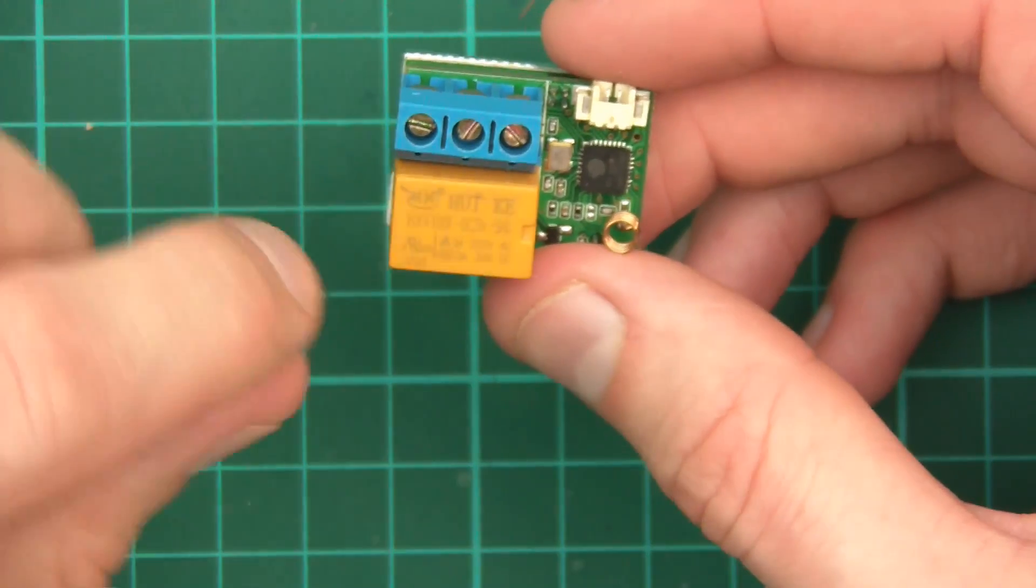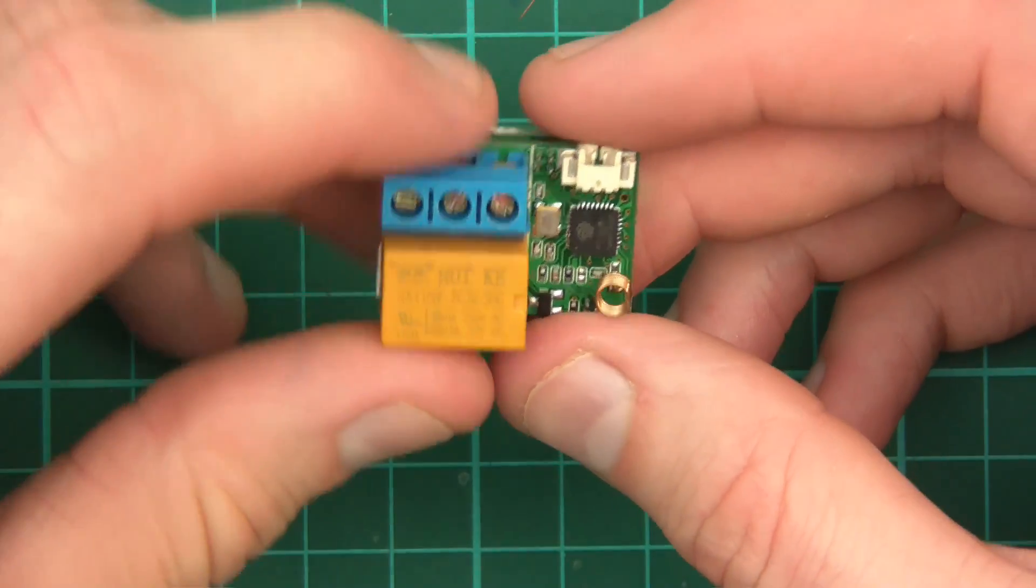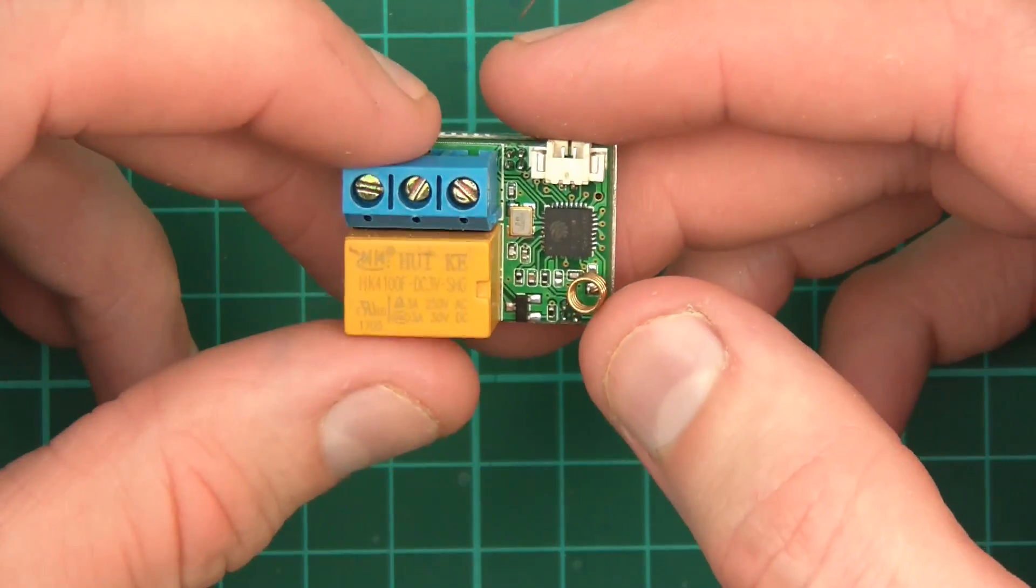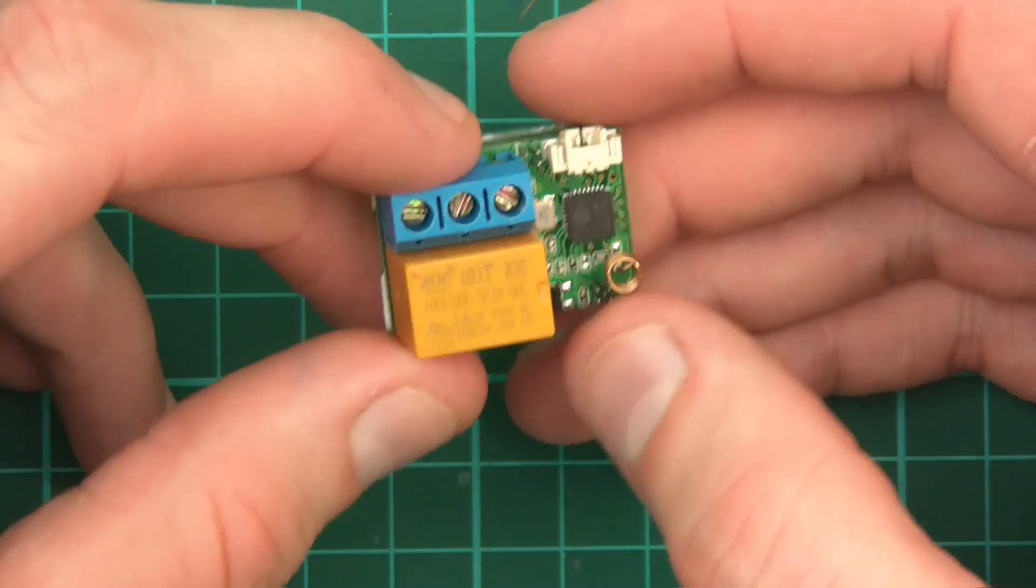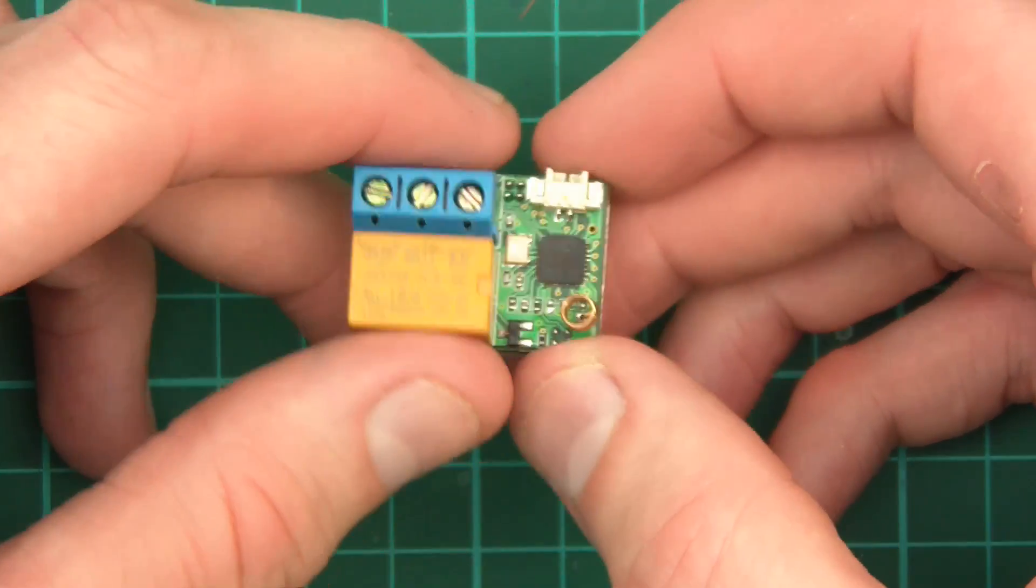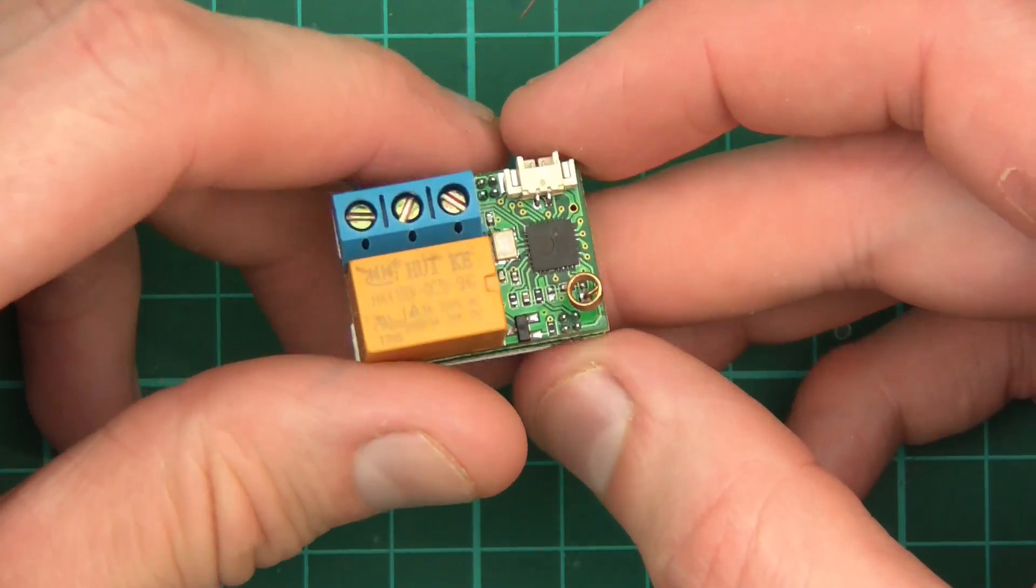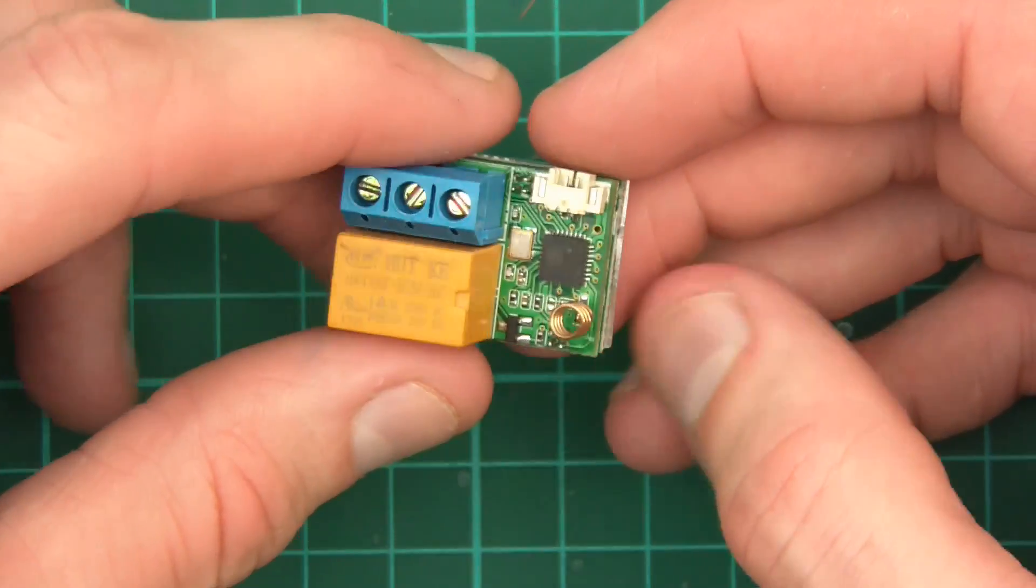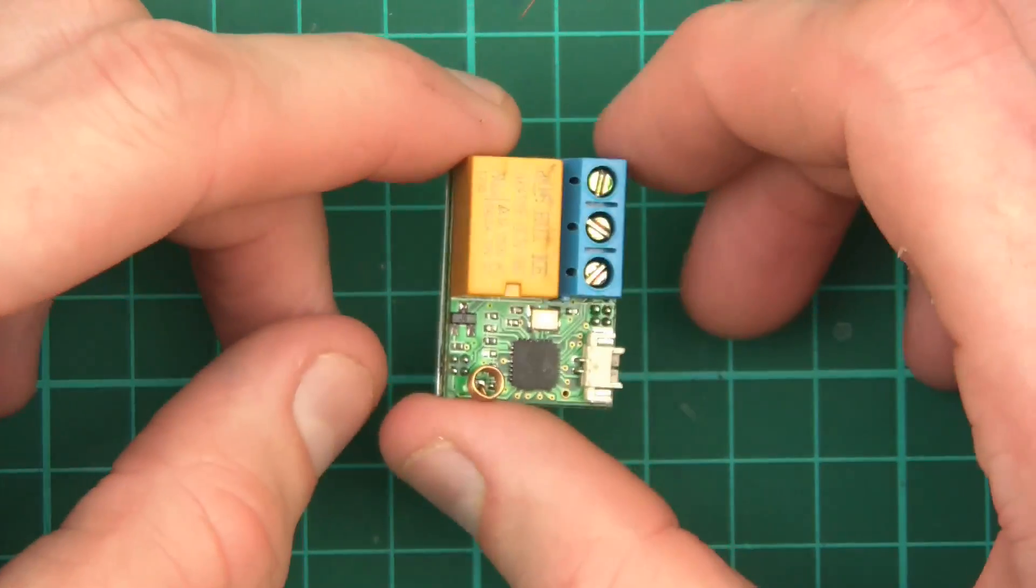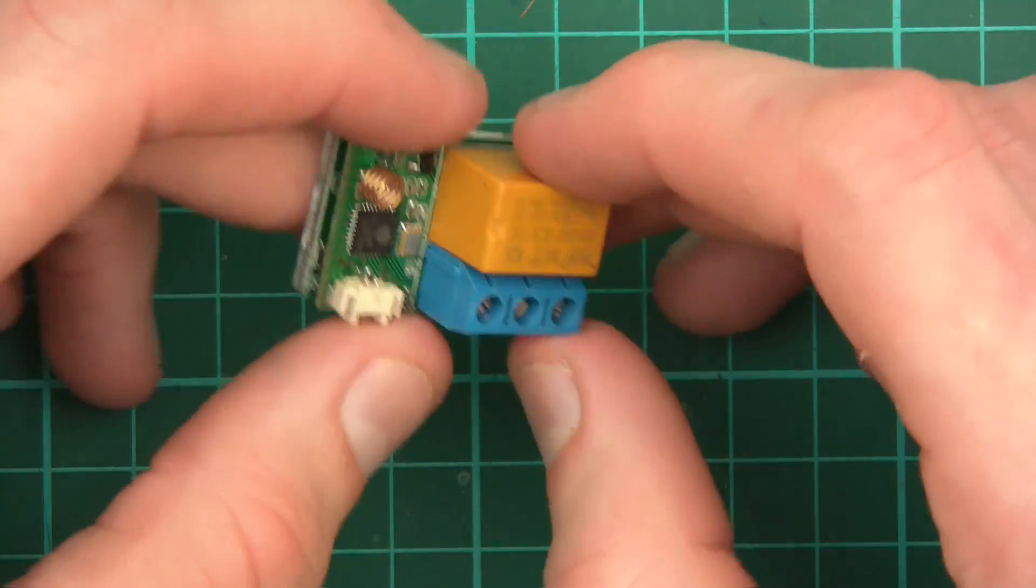Anyway, so this is obviously a relay and it's 250 volt relay for mains and it's got an ESP8266 which is a Wi-Fi thing. So it's basically a Wi-Fi control relay and it appears that that's all there is to it. So I'd imagine this is probably flashed with something and I'd imagine you'd be able to connect to it and remotely turn a mains device on or off. So that's quite cool.